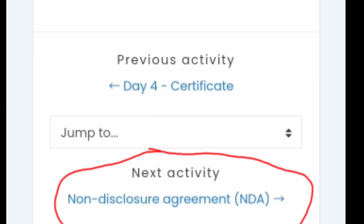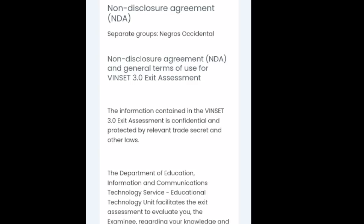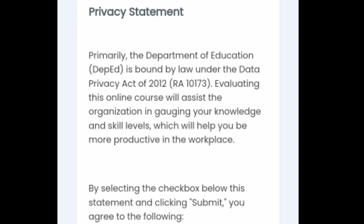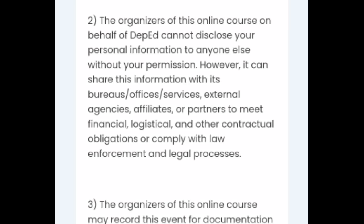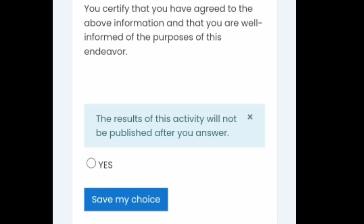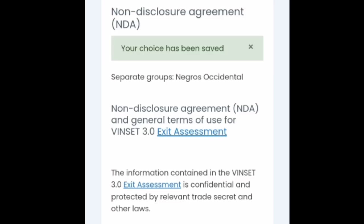So I'll be flushing na lang the NDA. I'm not going to read it anymore because it's too long. So the results of this activity will not be published after you answer. So there's an option there, you're going to check Yes and Save. So my choice has been saved.